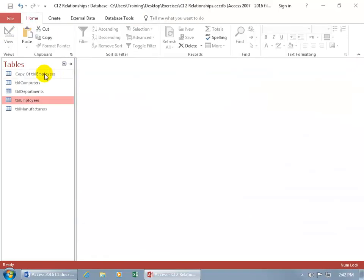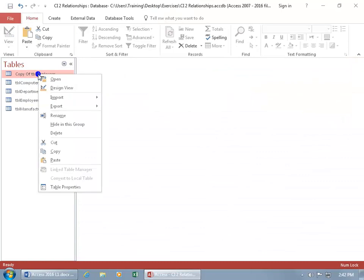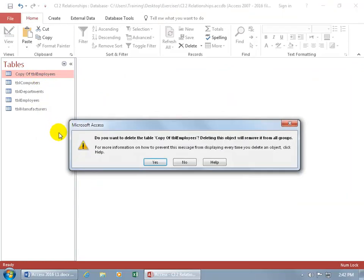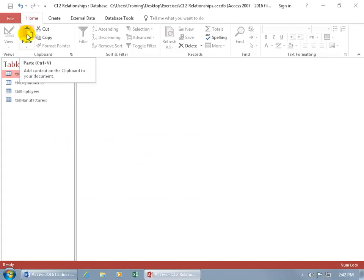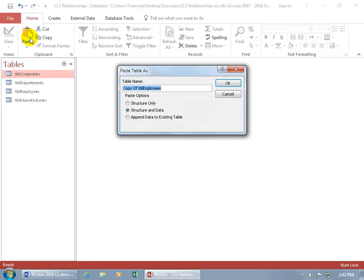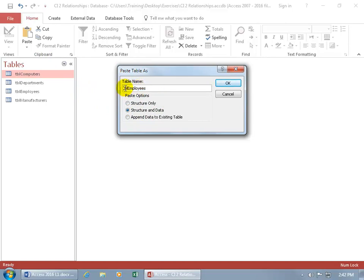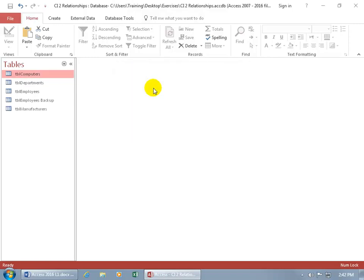And to get rid of it, if you're like, I don't really need it, right click on it and go down to delete. Are you sure? Yes. Let's go ahead and do it again because it's still on the clipboard. Click on paste. And this time we'll do the default, the structure with the data. And instead of copy of, how about if we rename that to our backup. And then hit enter on the keyboard. And there's our backup. So, if we open up the original employees table, double click.